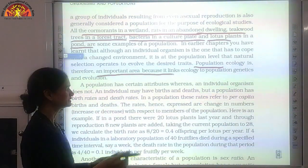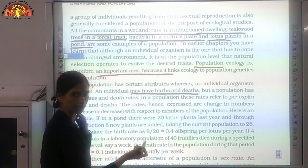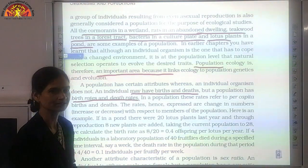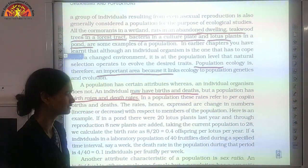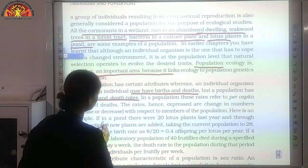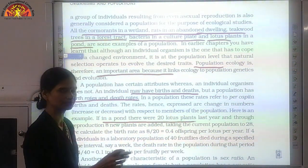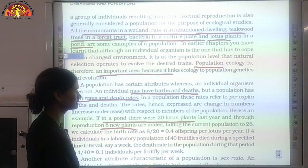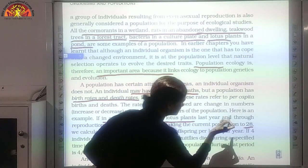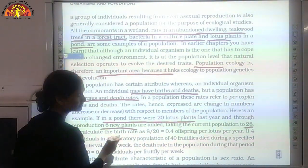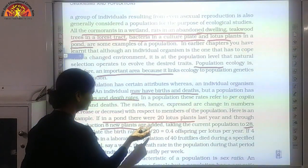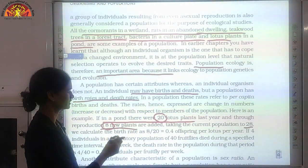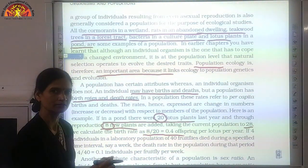An individual may have birth and death, but in a population we have birth rate and death rate. Birth rate is the natality and death rate is the mortality. We can calculate birth rate and death rate. Suppose 20 lotus plants are there in a pond and 8 new plants are added — that means they have reproduced. The population becomes 28. We calculate the birth rate by dividing the new plants by the initial population: 8 upon 20 gives 0.4 as the birth rate.